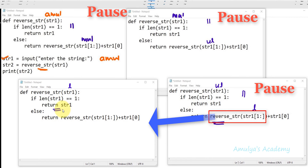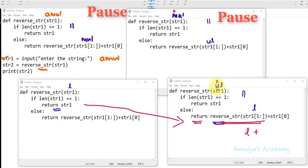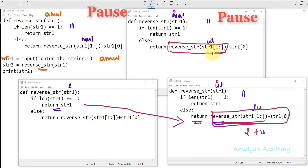The function returns 'l' to where it was called. The string was 'ul' and str1[0] is 'u', so we concatenate 'l' + 'u' and get 'lu' from this execution. This result 'lu' is returned to the caller of that function.